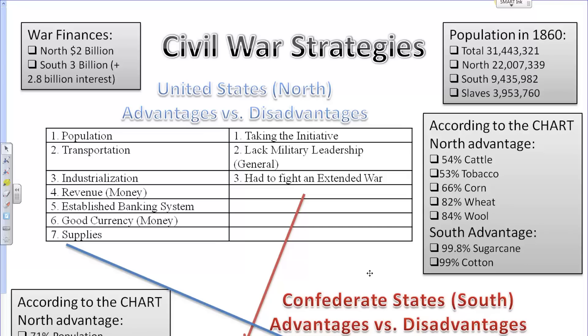Civil War strategies. What we're looking at here are the strategies between the North and the South in the American Civil War, or in other words, the United States of America versus the Confederate States of America.